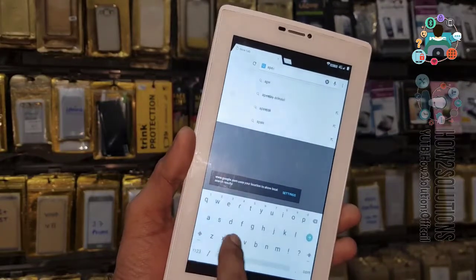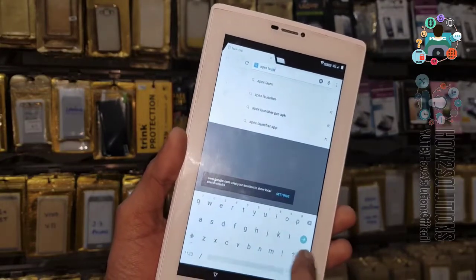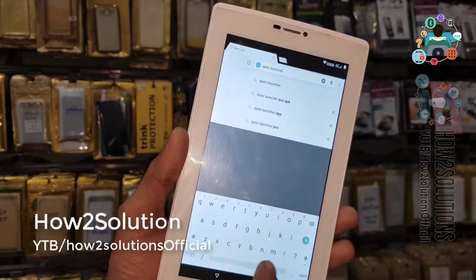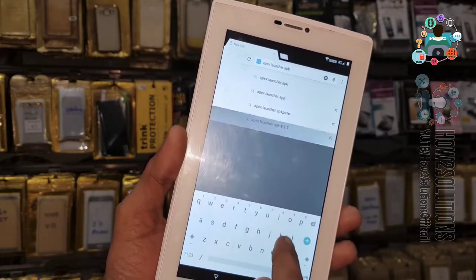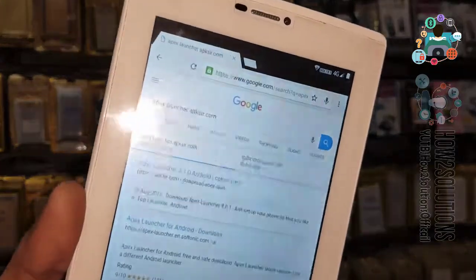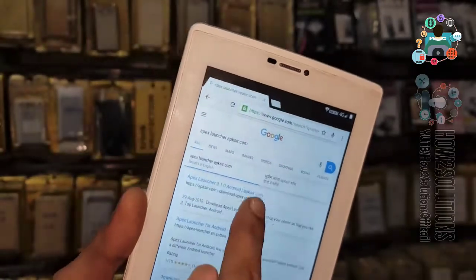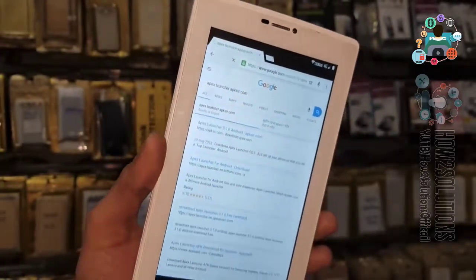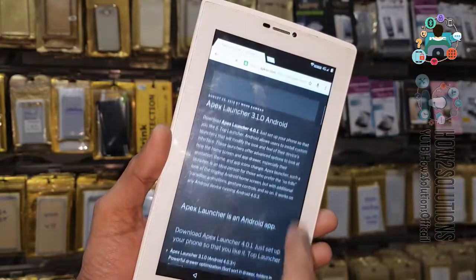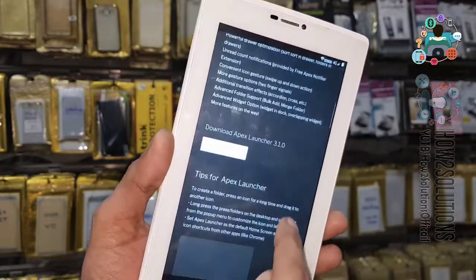First of all, search here for Apex Launcher — this is the best tool to bypass FRP login and I think it has helped me a lot. I'm now going to download it from apkpure.com. Just click on the top link. Now search for the download button and click on the download button.